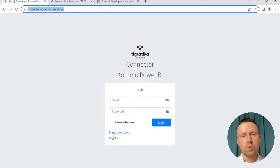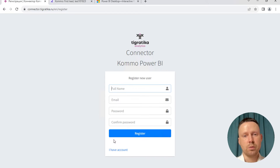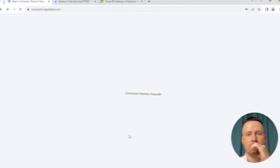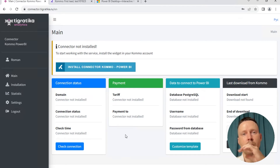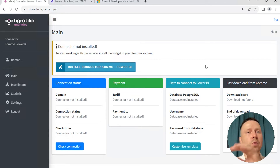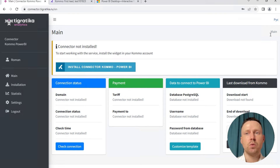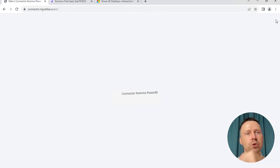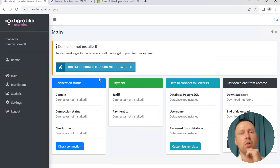And let's go to our service. Go to the register button and enter your first name. Okay, we're registered. If you see the Russian version here, you can click to change the language to English.